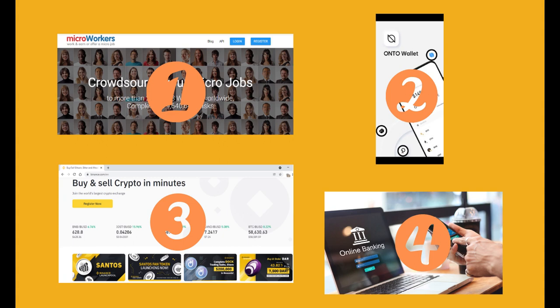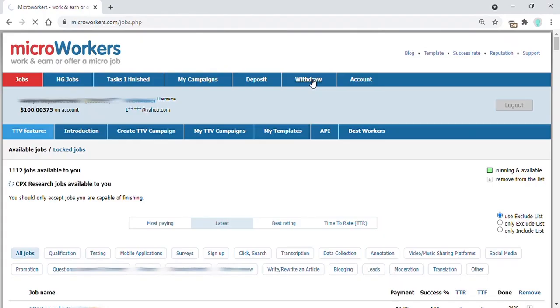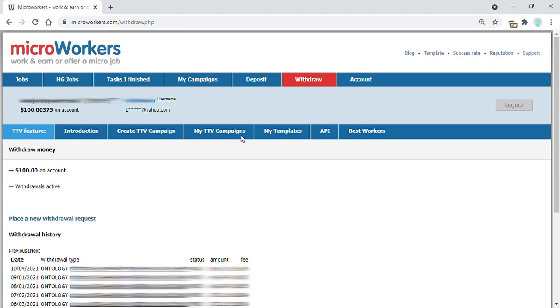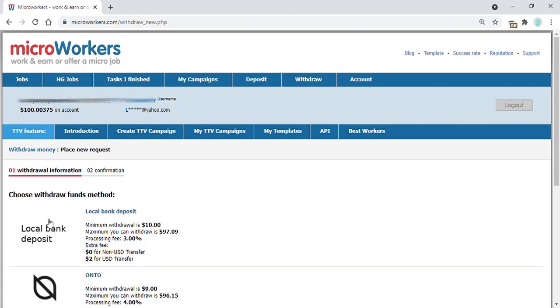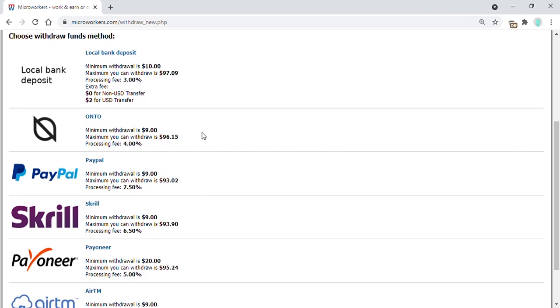This is just a very brief step-by-step procedure. Keep your mobile phone with you at all times because aside from using the Onto app, you will also be receiving verification codes every now and then. In your Microworkers account, click on Withdrawal, then place a new withdrawal request. A new page opens up showing all available methods you can use to withdraw your earned income. Click on Onto.